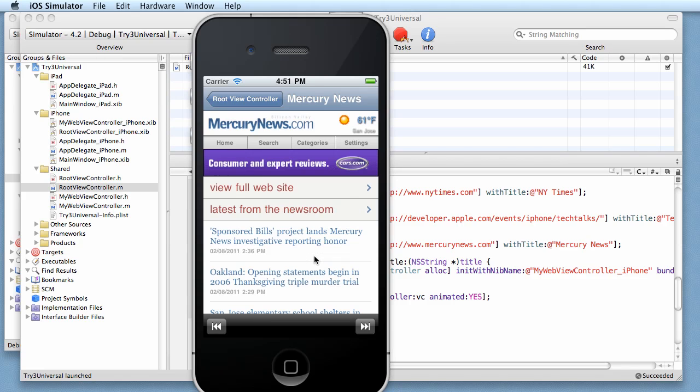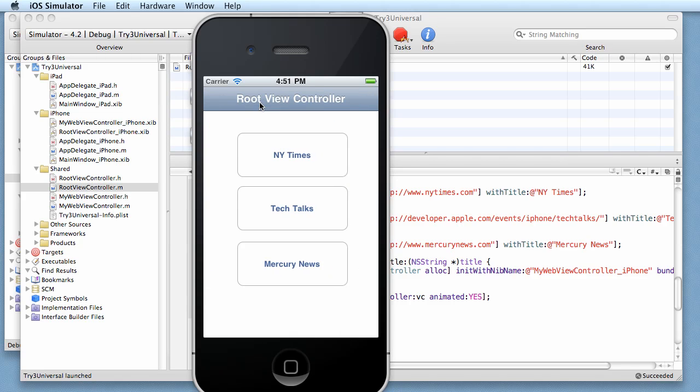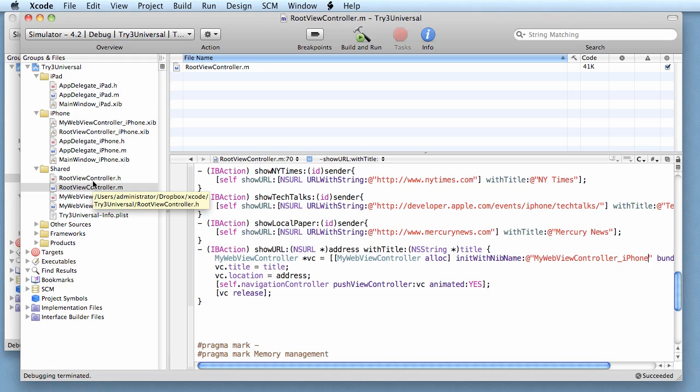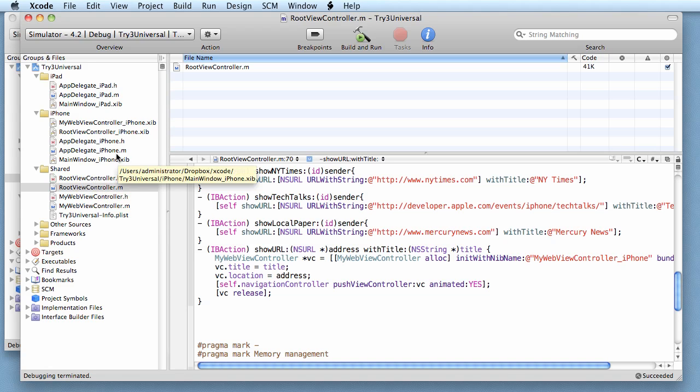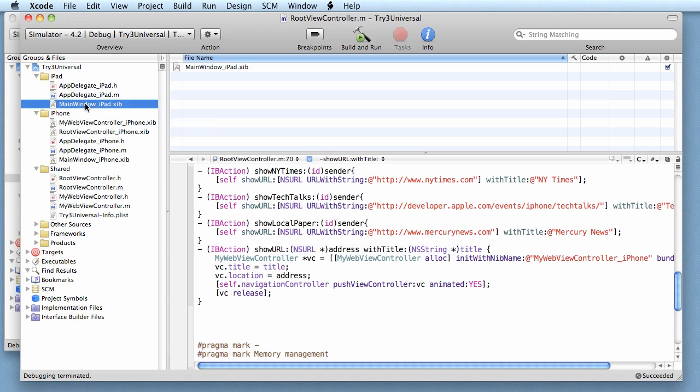Now we're ready to make the iPad versions. Let's start with the hard one first - the one that we're going to have to manually do something to. So let's go to main window iPad.